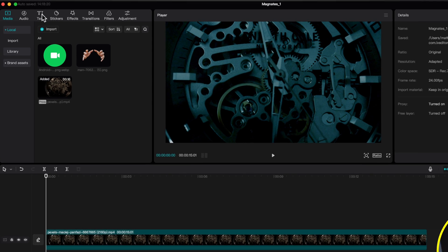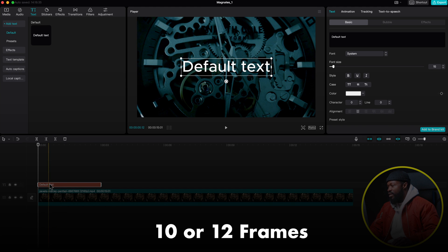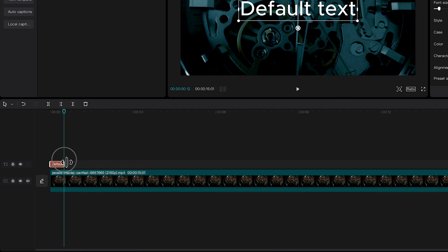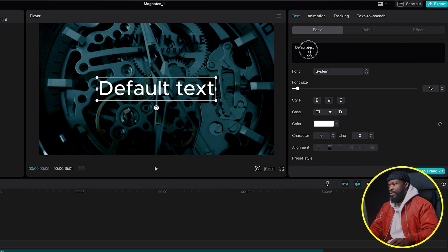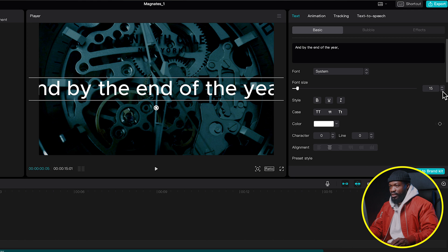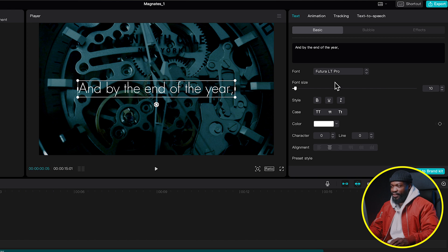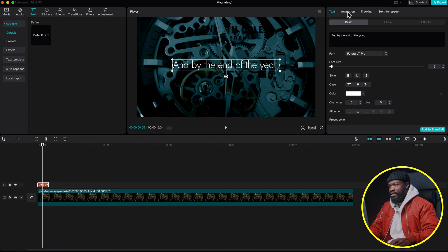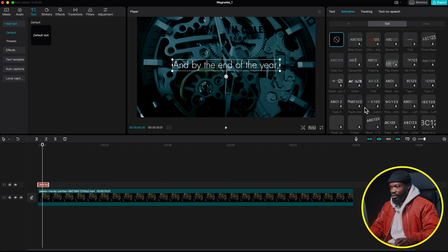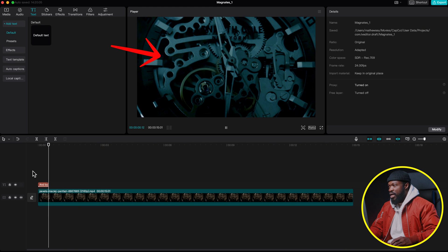For the text animation, go to the left side, click on Text, and drag Default Text into the timeline. We want this text to be somewhere 10 to 12 frames, so cut it down. With the text selected, go to the right side, delete the default text and type in what you want. Change the font size to around 10 and use Futura or a thin style. Then go to Animation, click Out, scroll down and select Slide Up with a five-second duration.